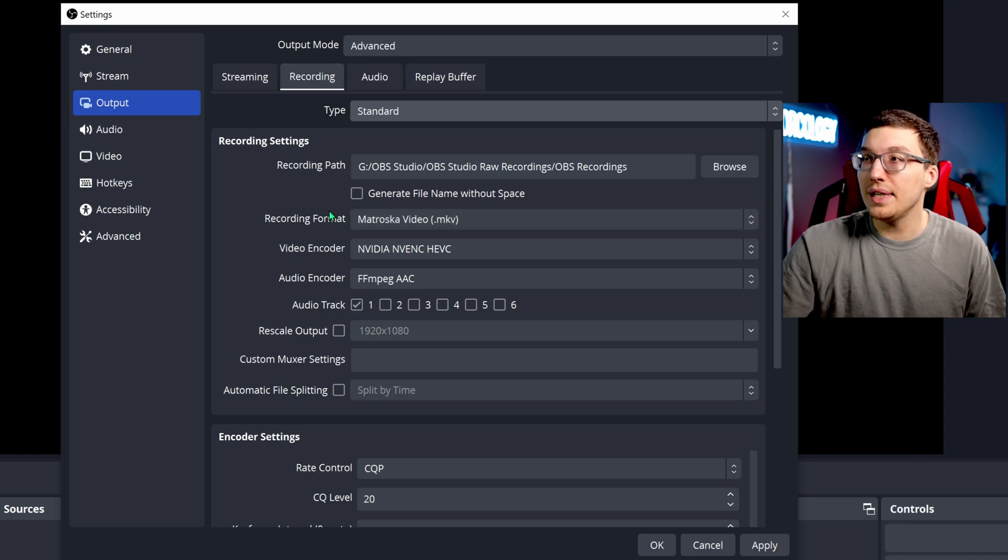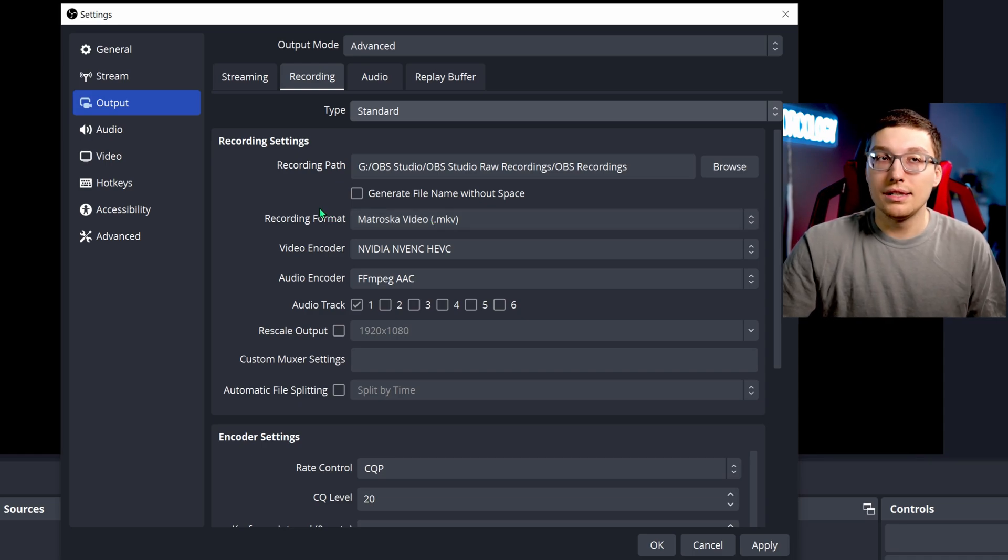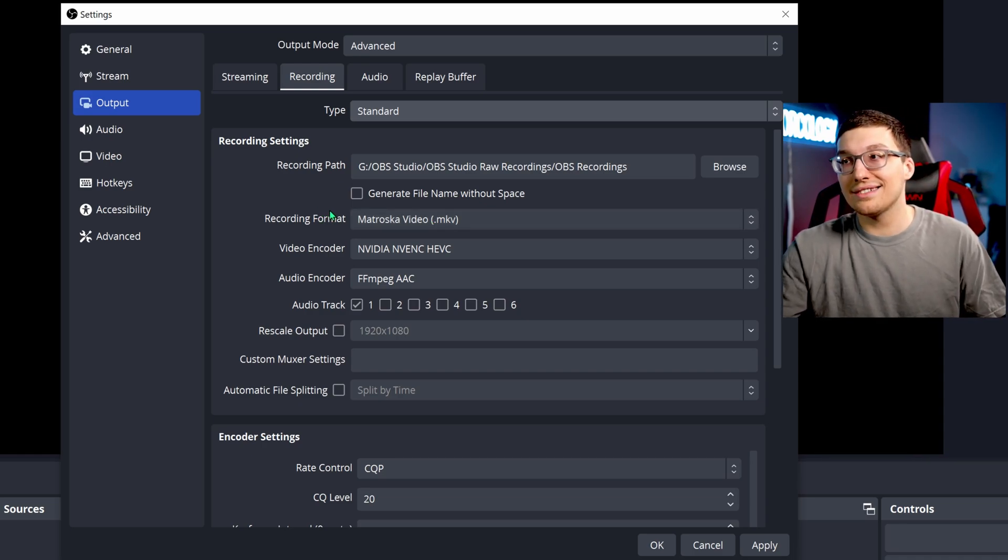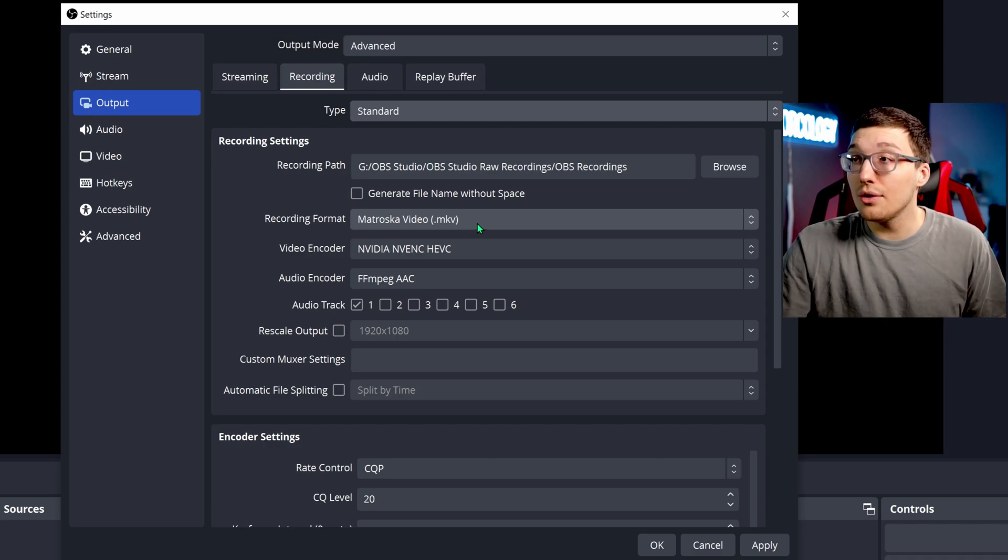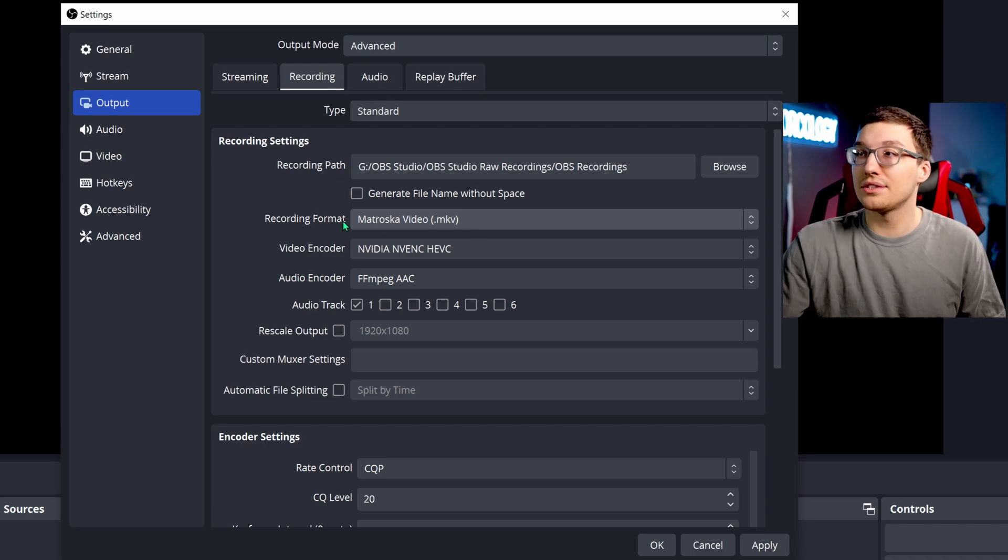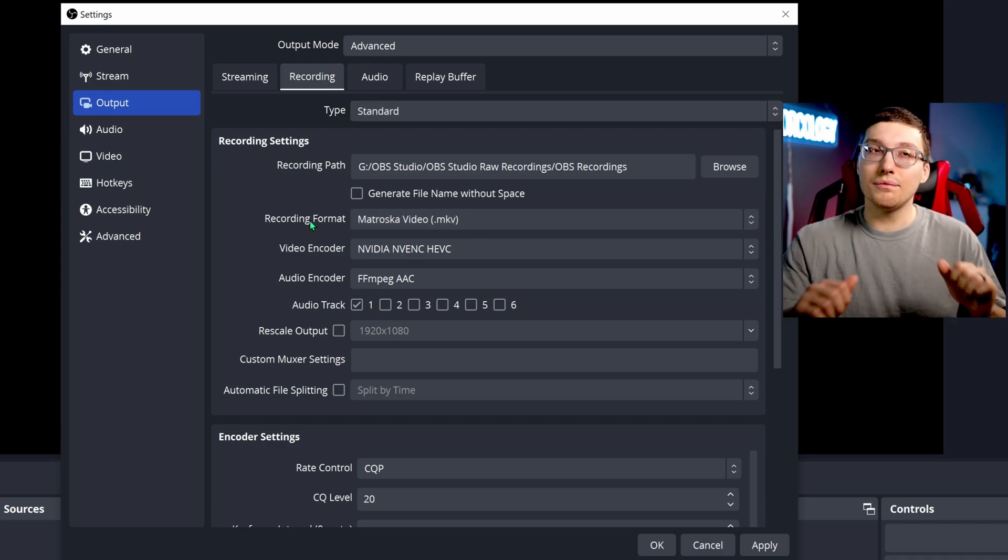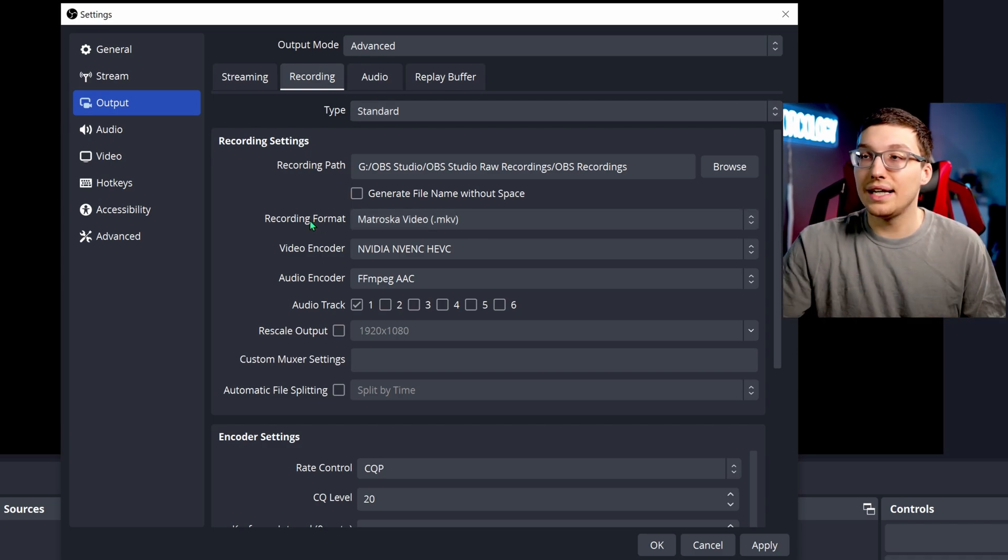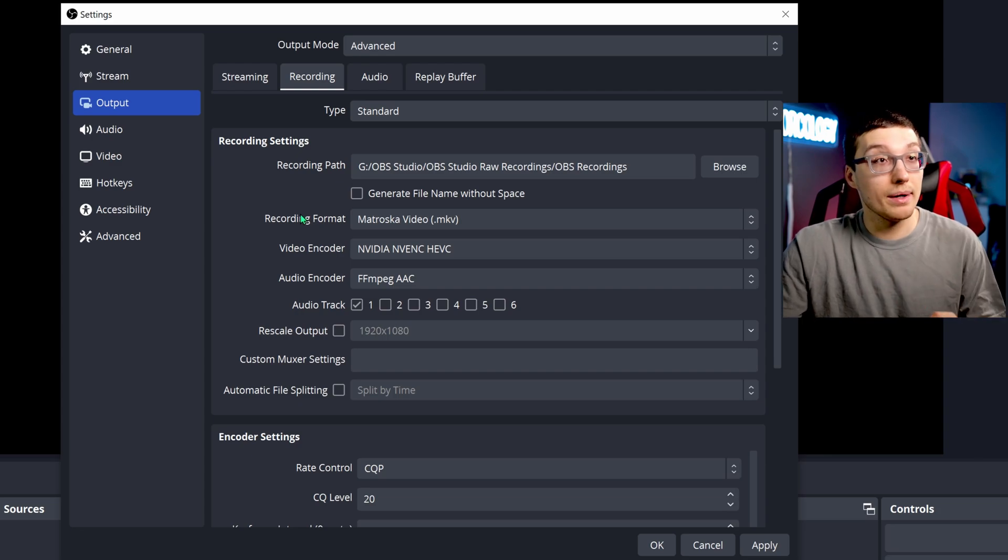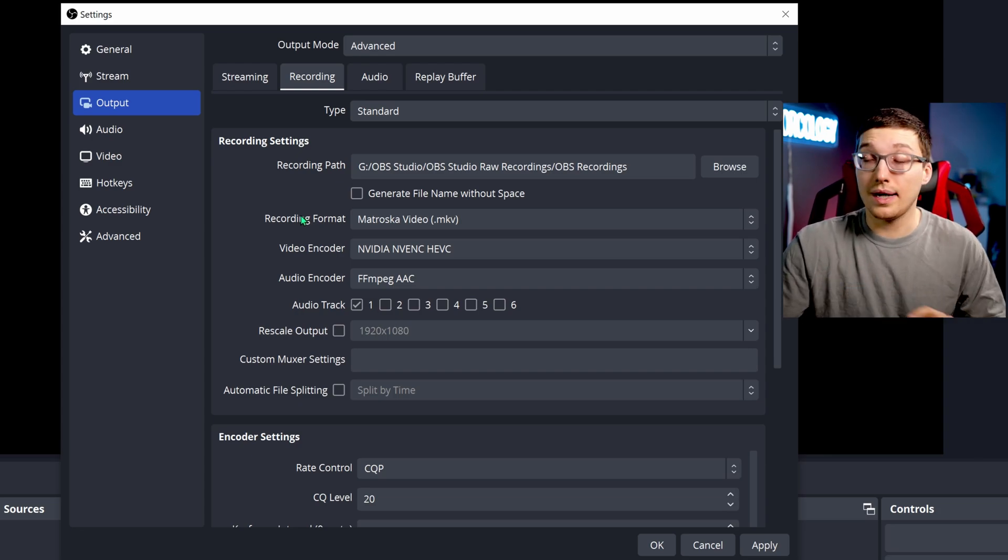Another change that you're going to see from me that you're like, oh, well, you should have done this last time is the MKV, the Matroska video. There's a really nice way of handling this in a setting later I'm going to show you, so stick around.